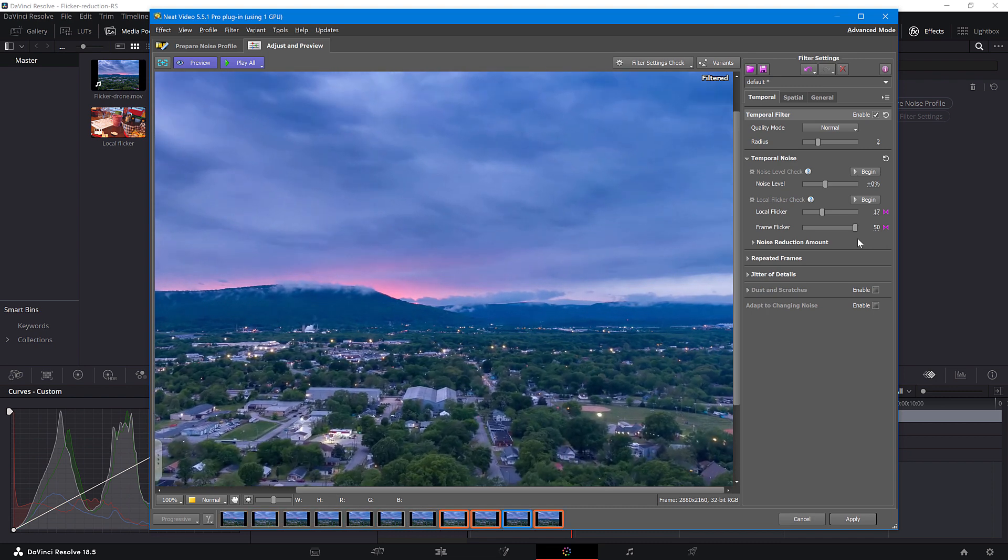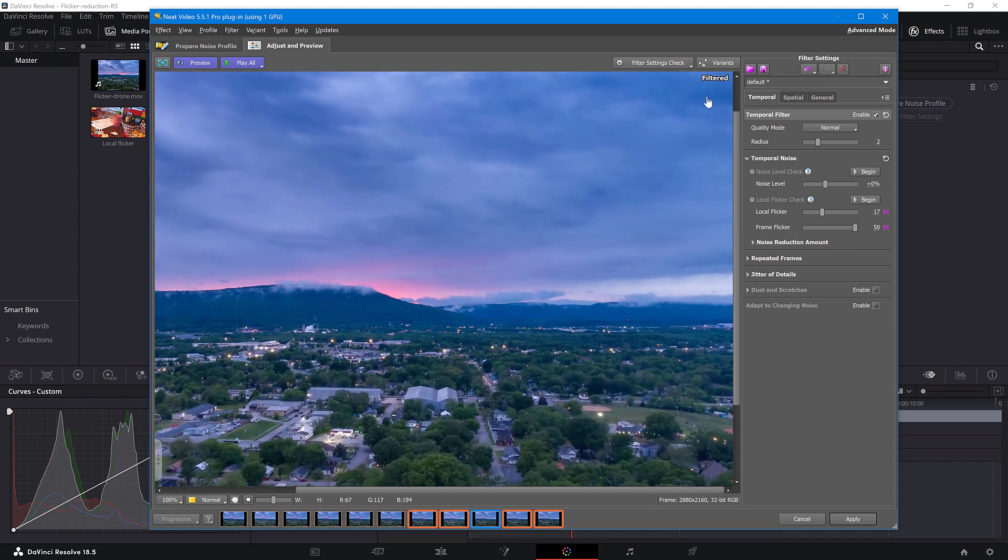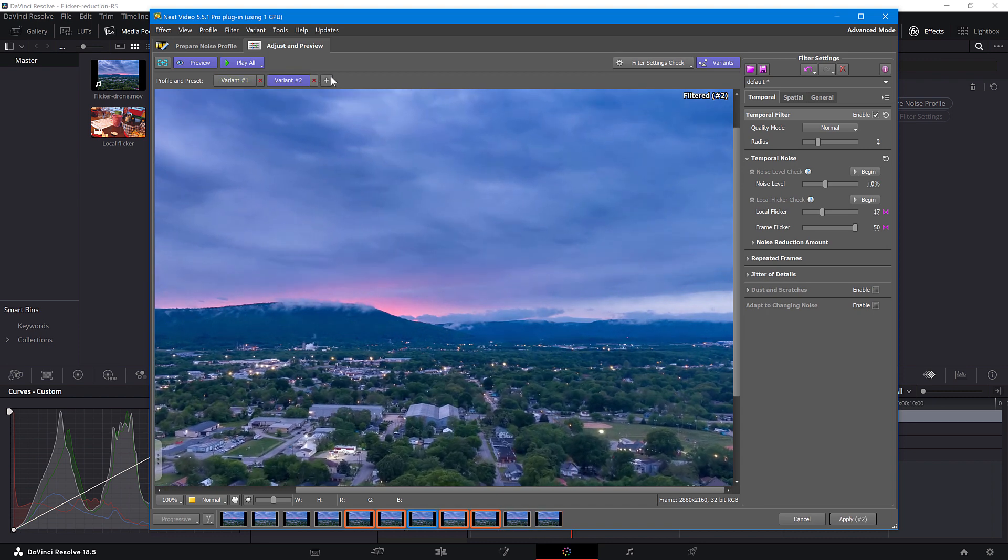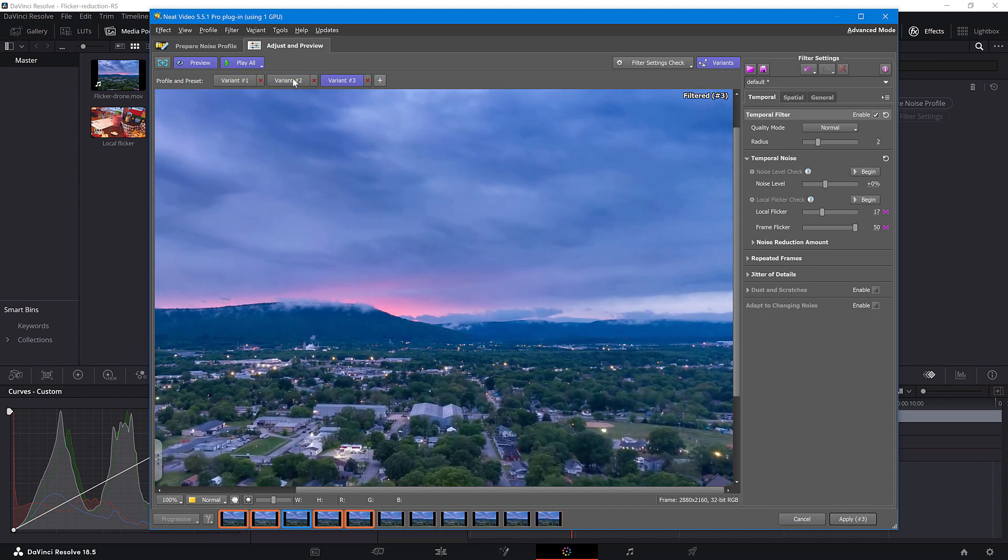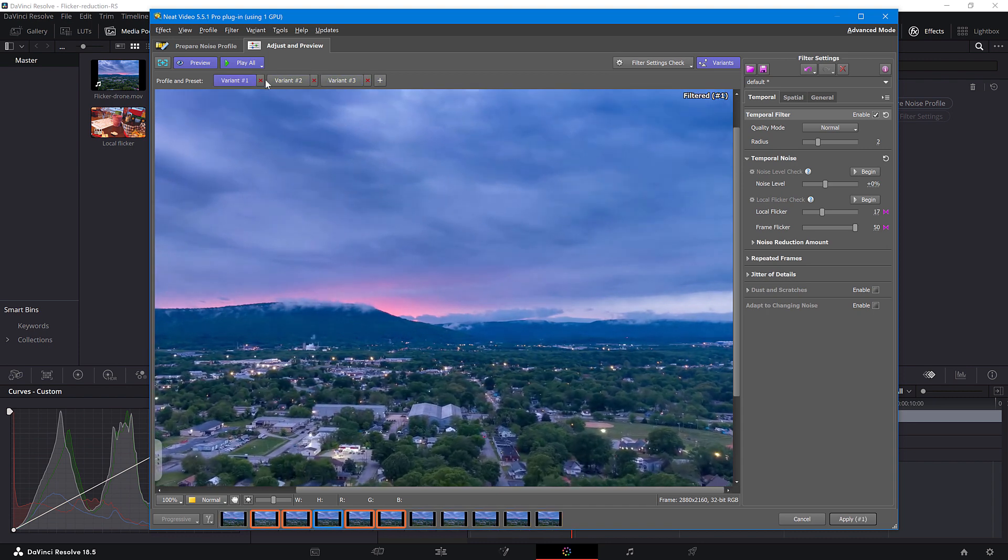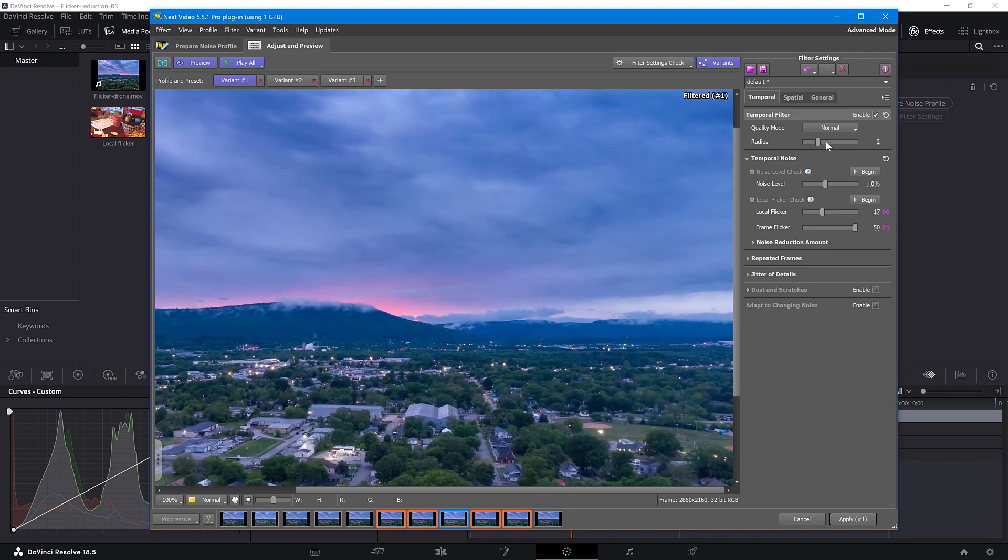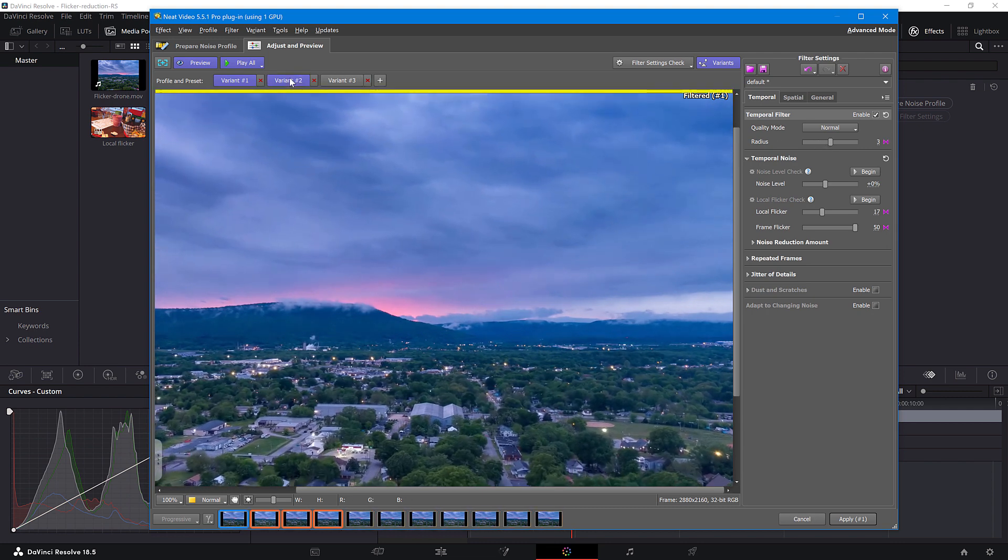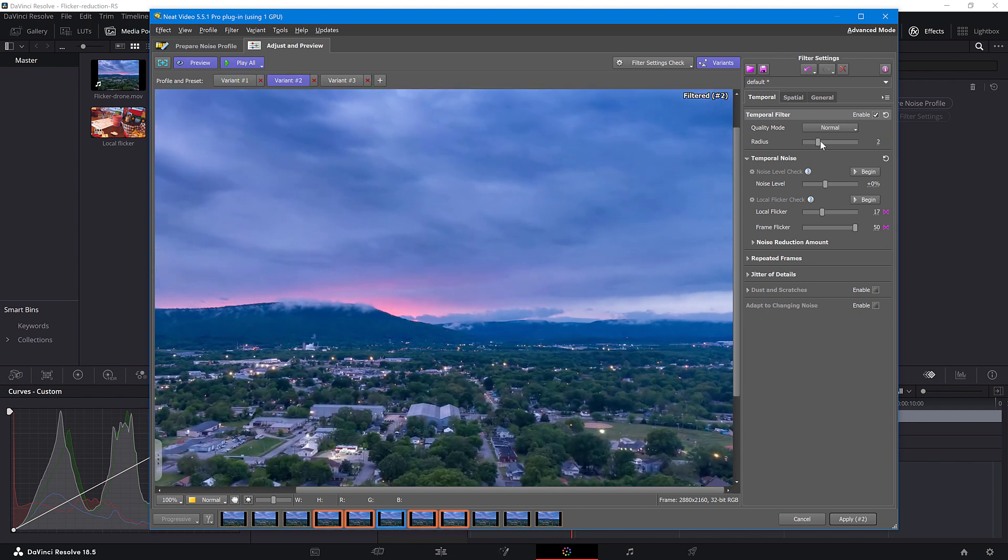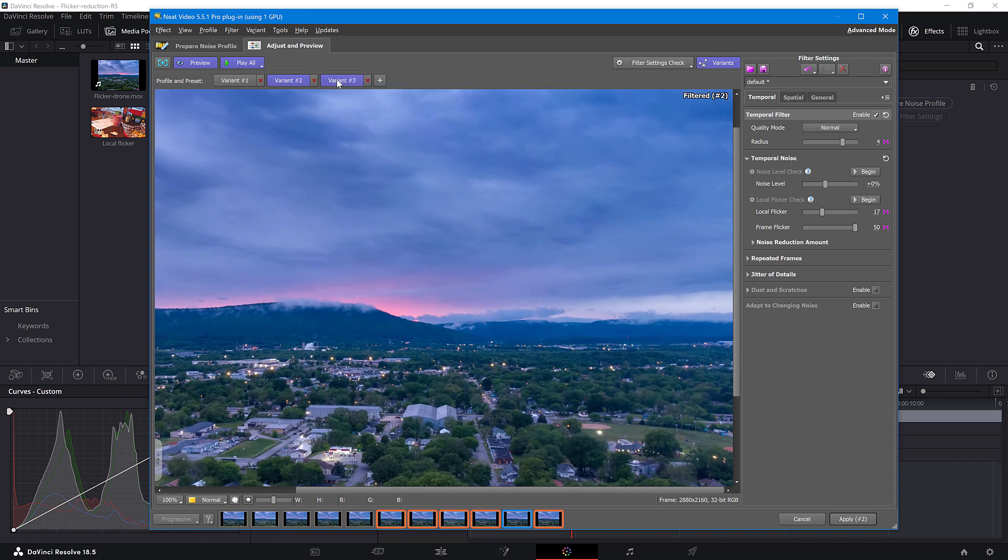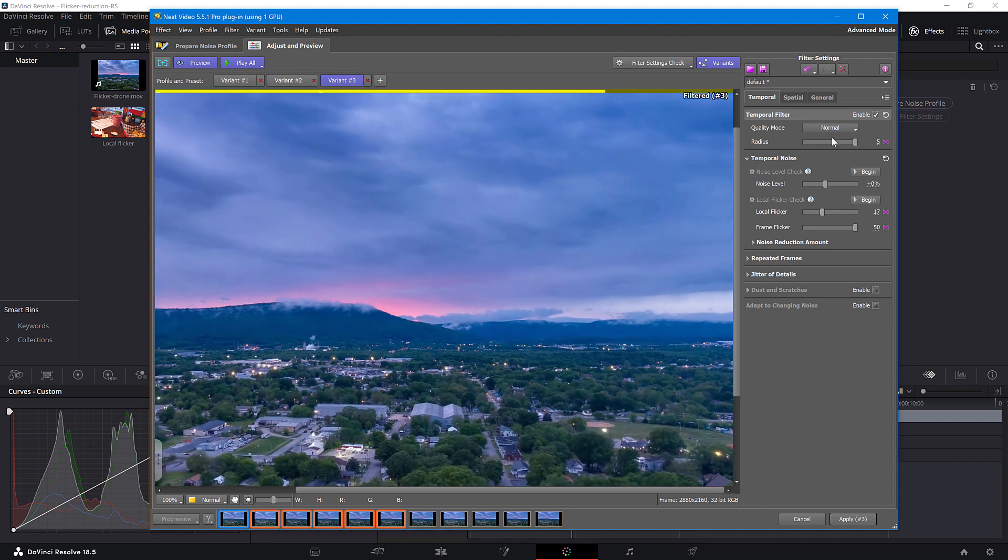So, for intense Flickr cases, create several variants of filtration. In Variant Number 1, set the Temporal Radius to 3. In Variant Number 2, set it to 4. And the last one should have a radius of 5.